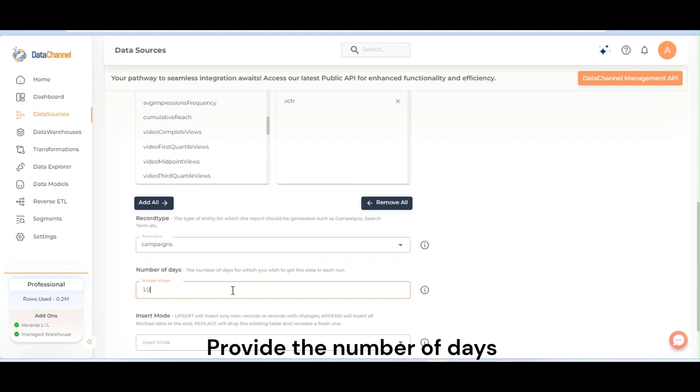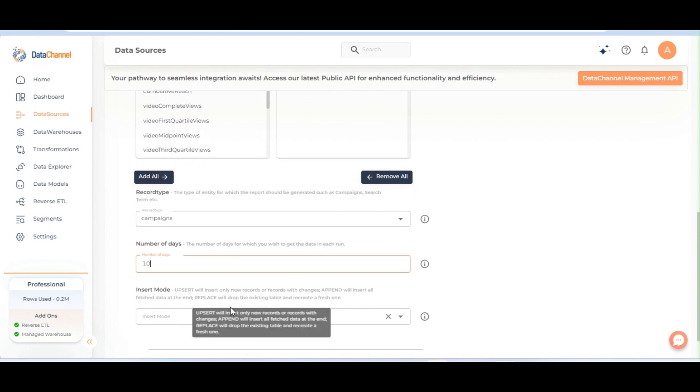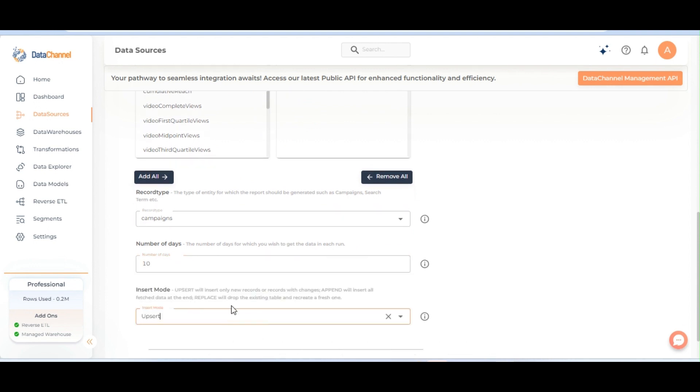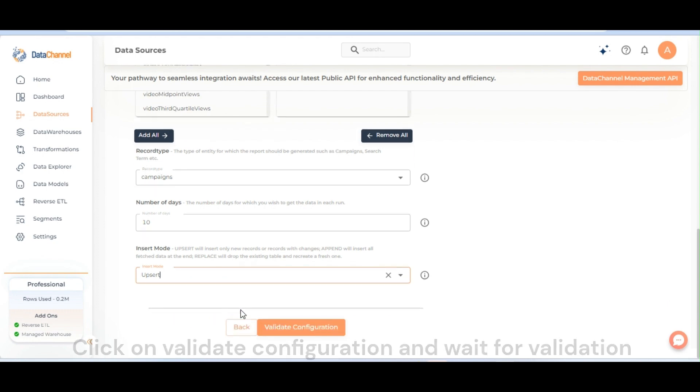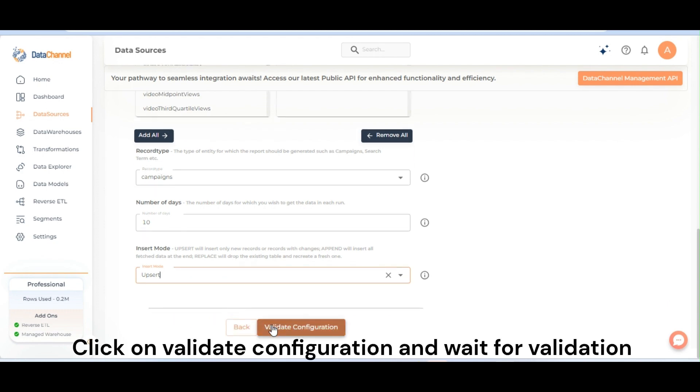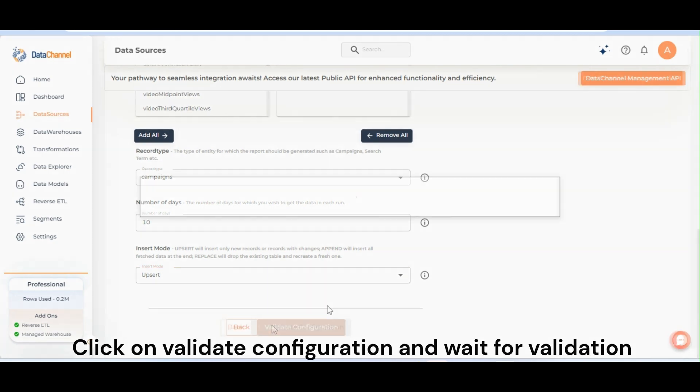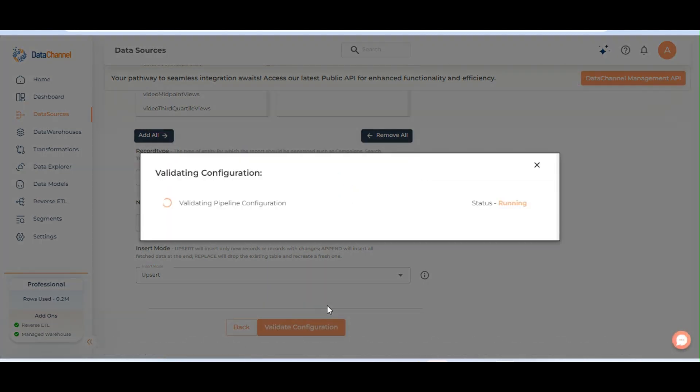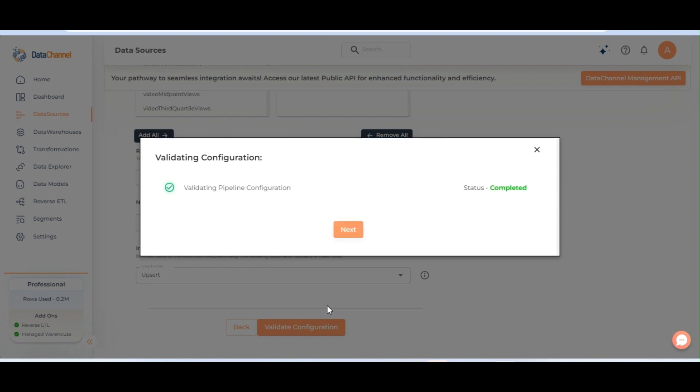Provide the number of days. Select the insert mode. Click on validate configuration and wait for validation, then click on next.